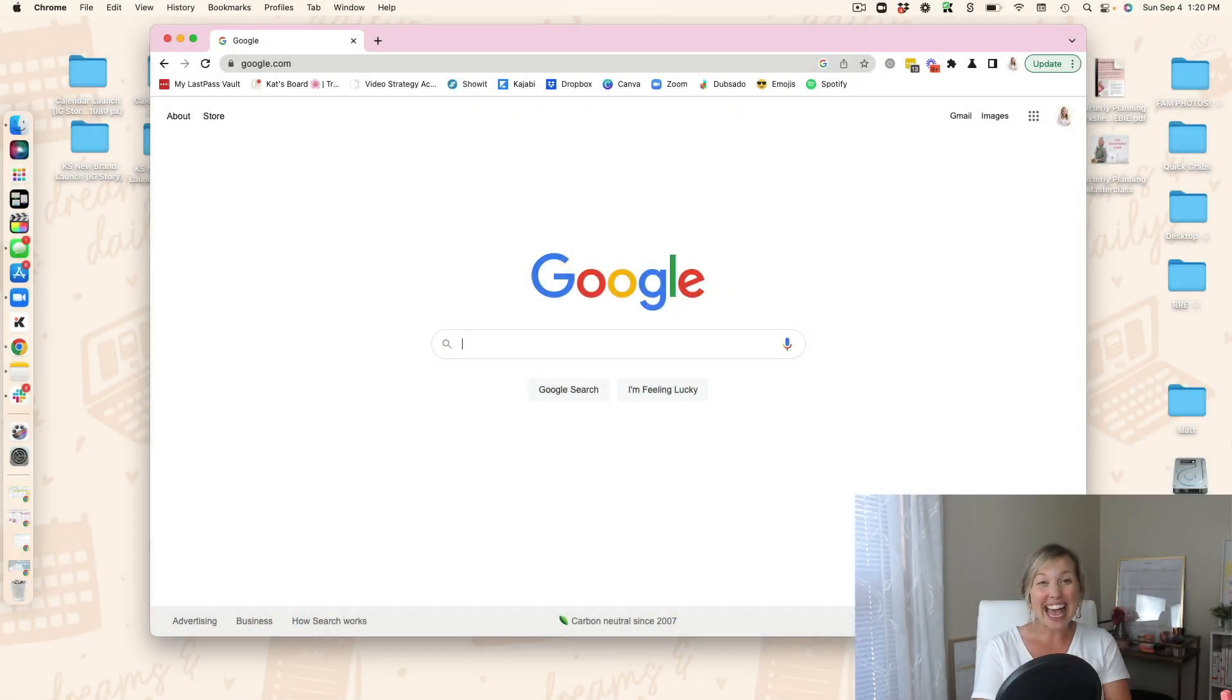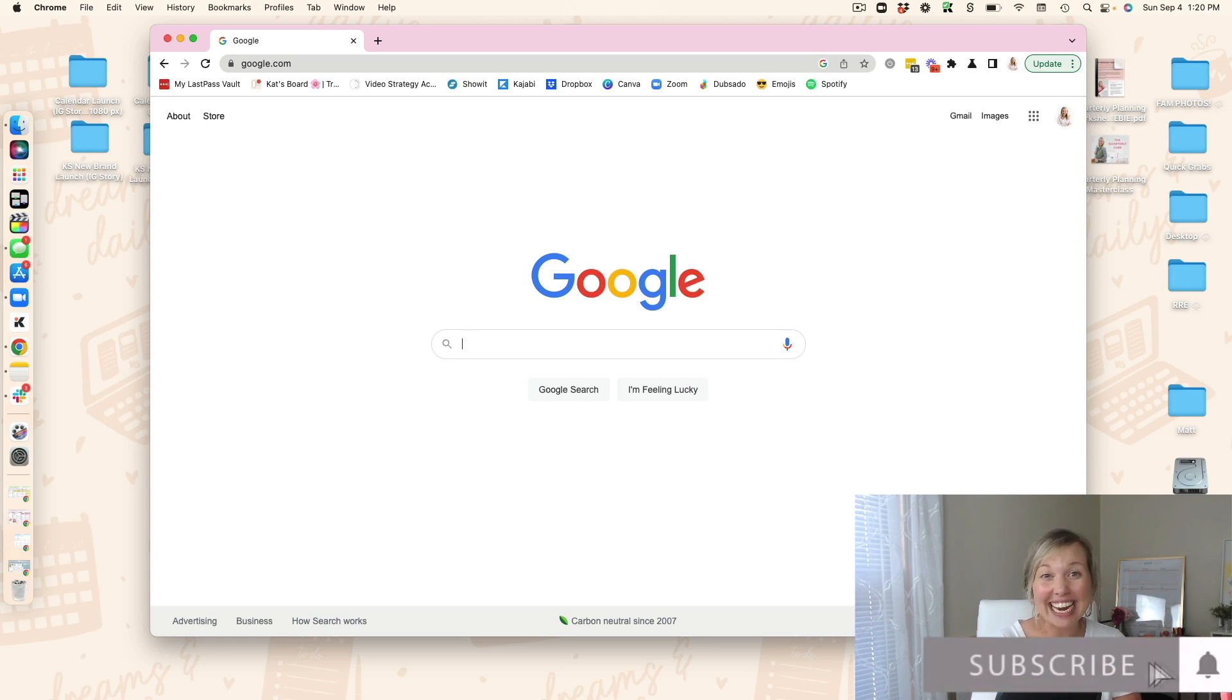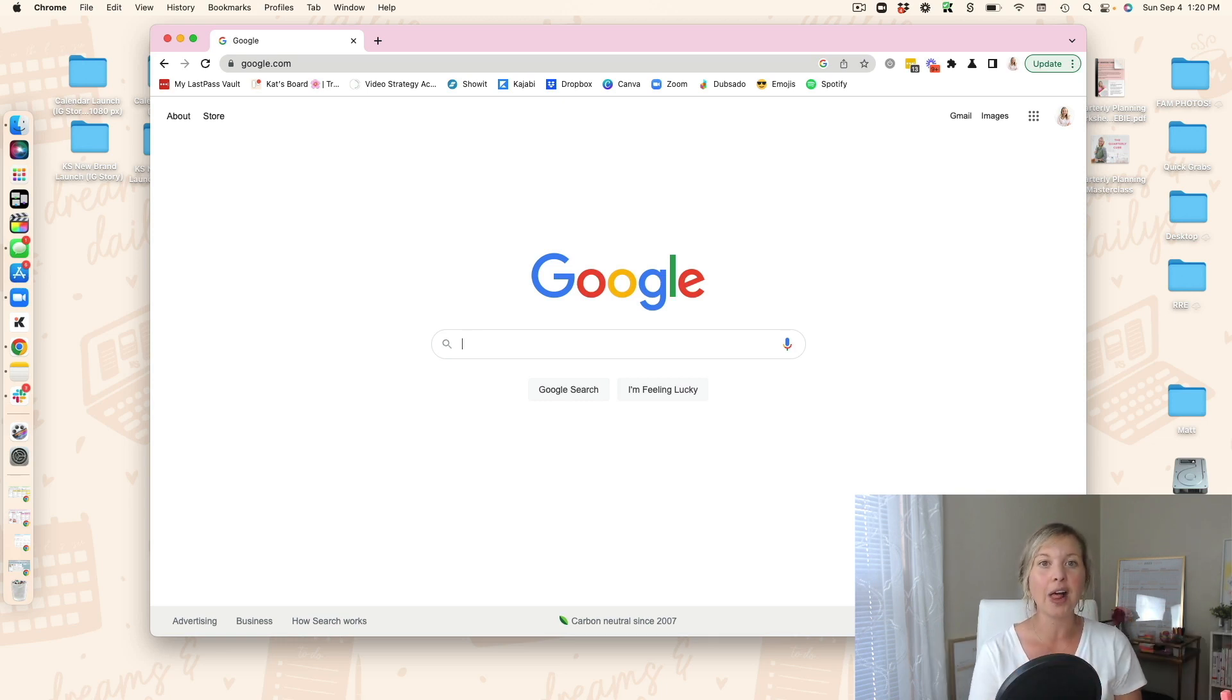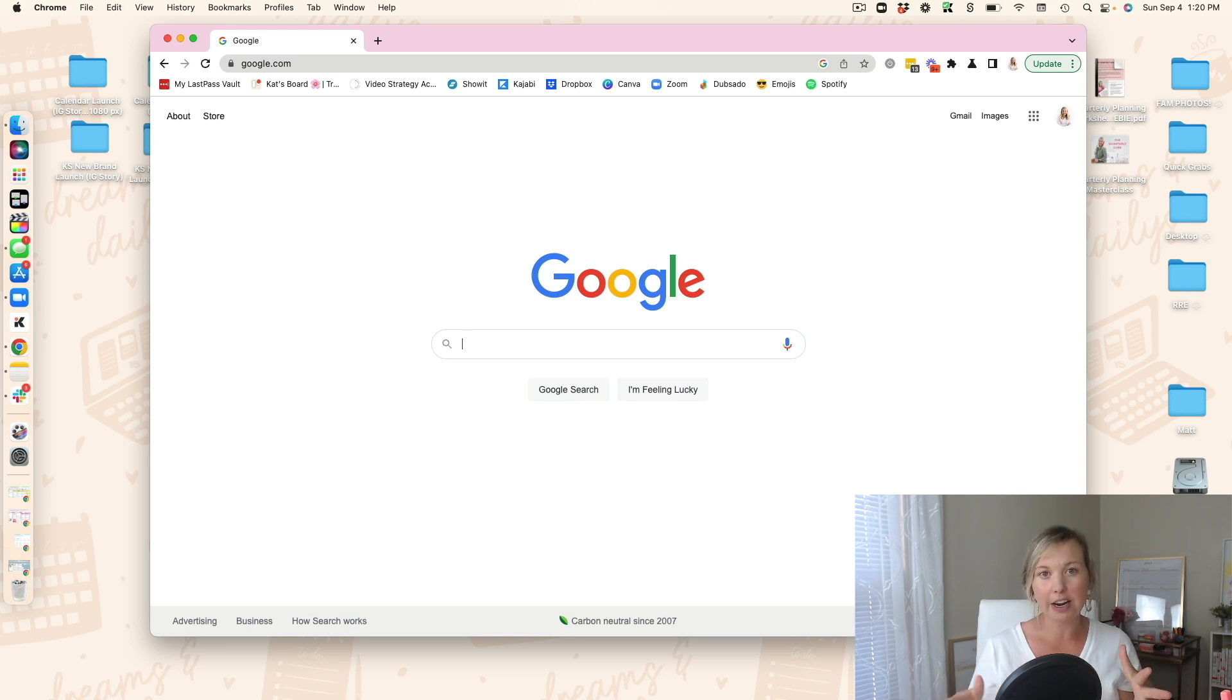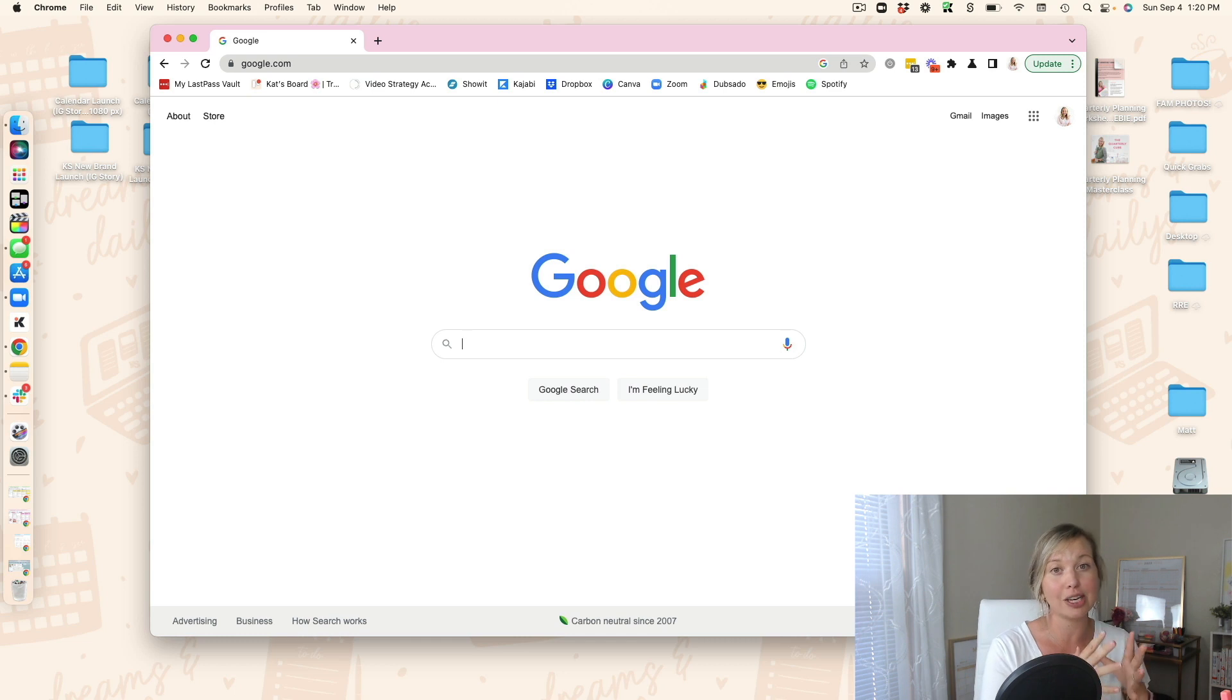Hey y'all, I'm Kat, BizCoach, an integrator for creatives. And in today's tutorial, I am going to show you how you can create a Google Chrome profile to manage all of the various client work and client projects that you're doing.